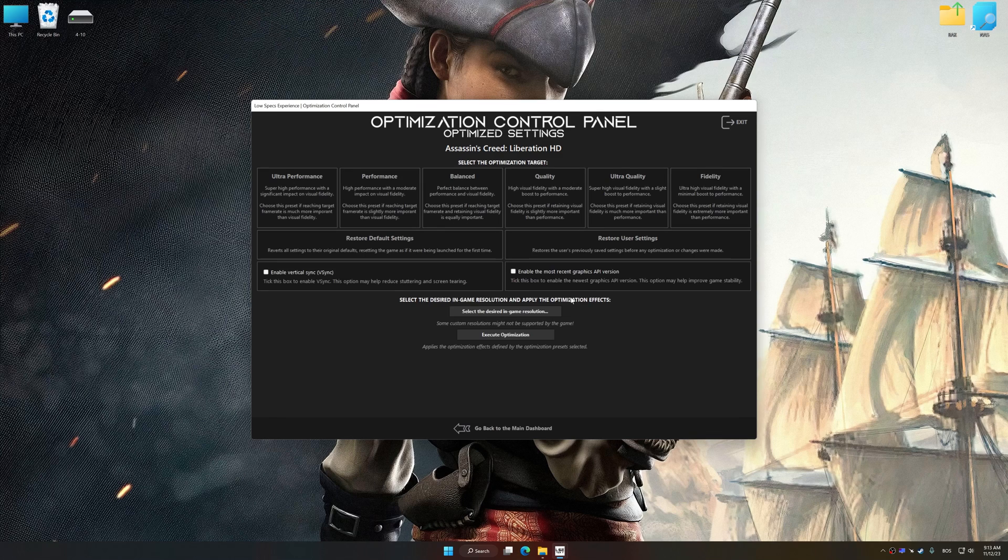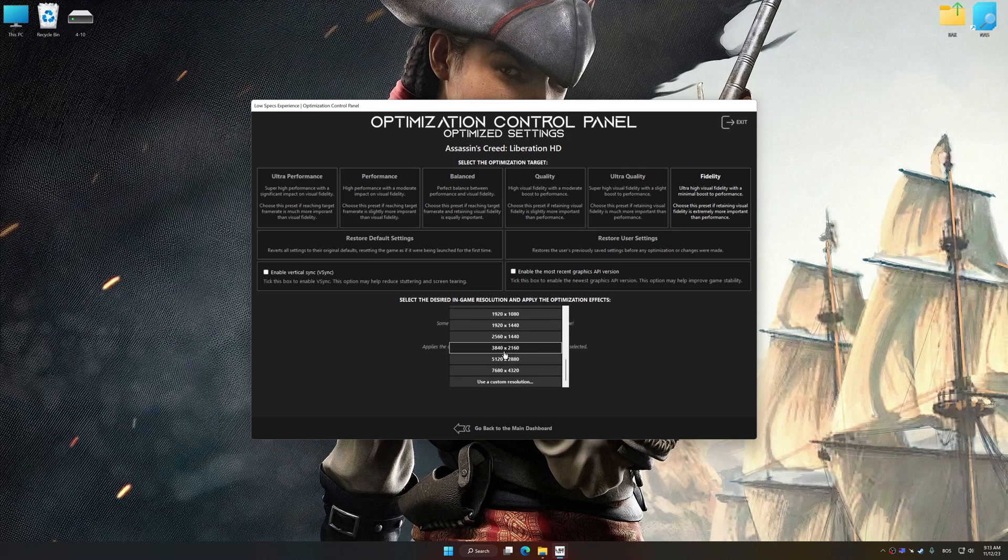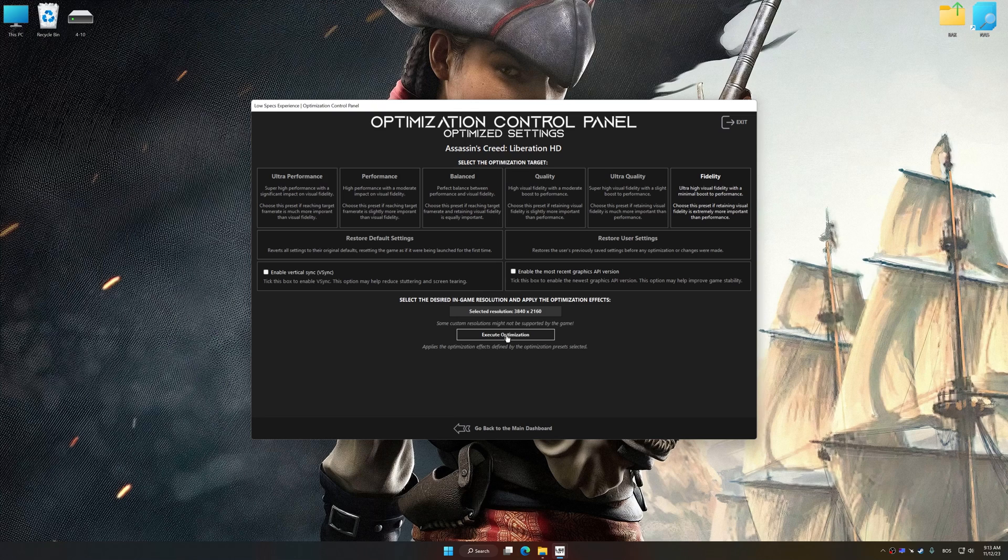Once the optimization control panel has loaded, select the desired optimization presets and the rendering resolution for the game. Feel free to experiment with the optimization presets and rendering resolution to see what works best for your system.